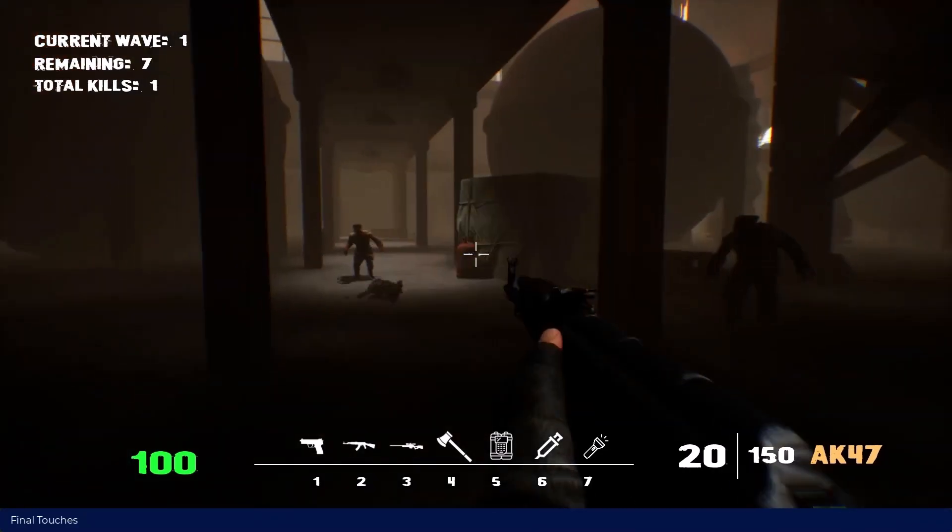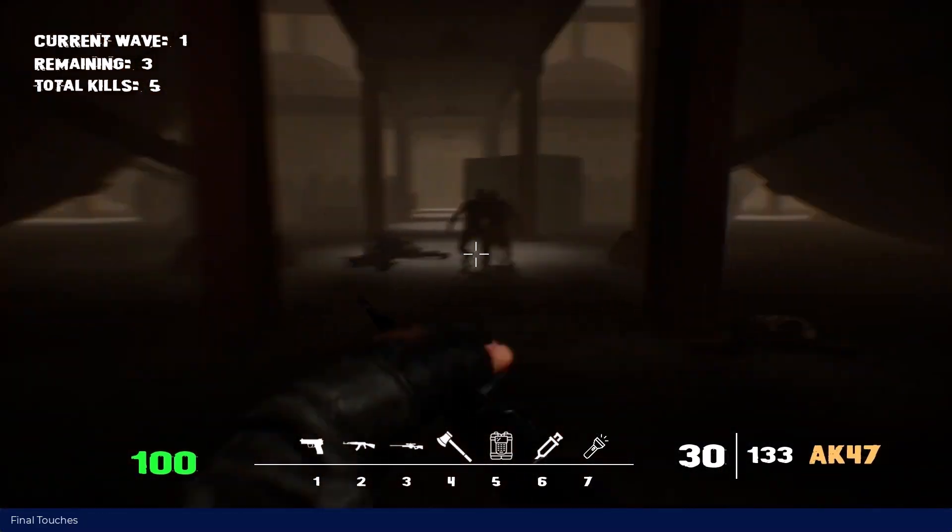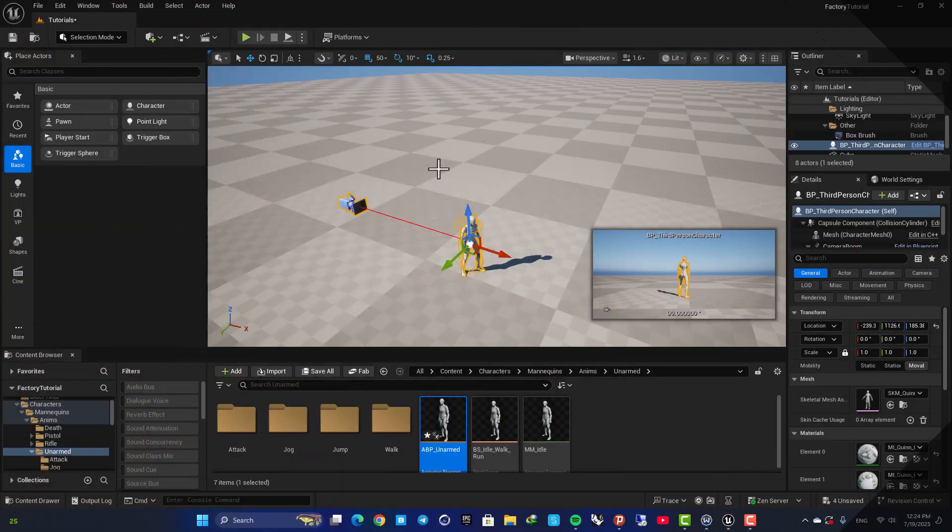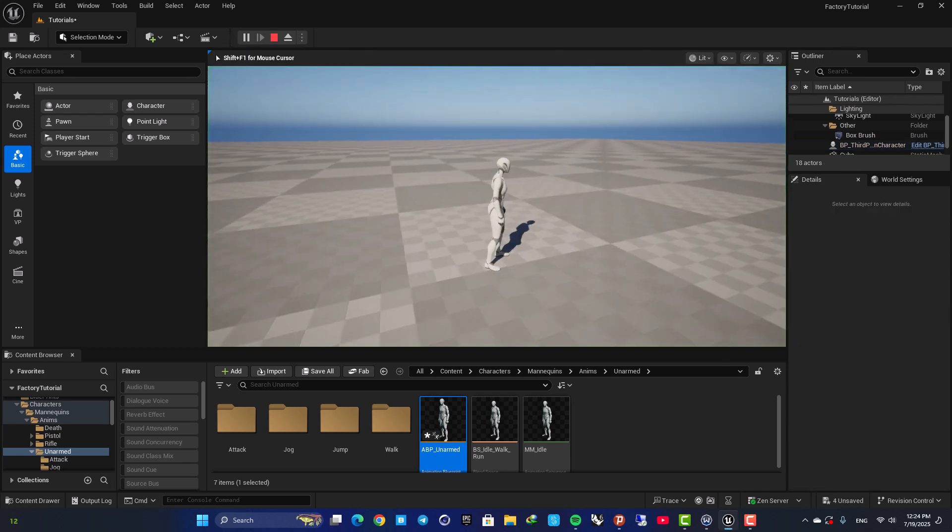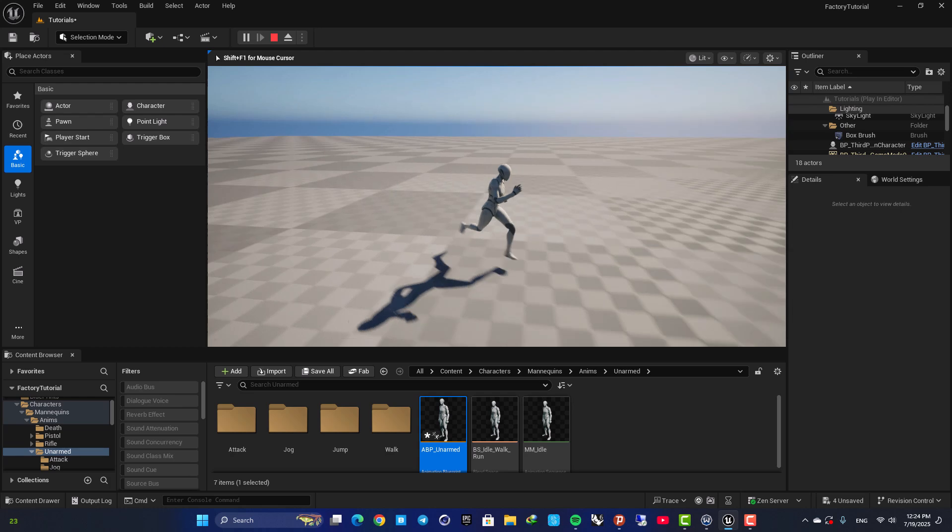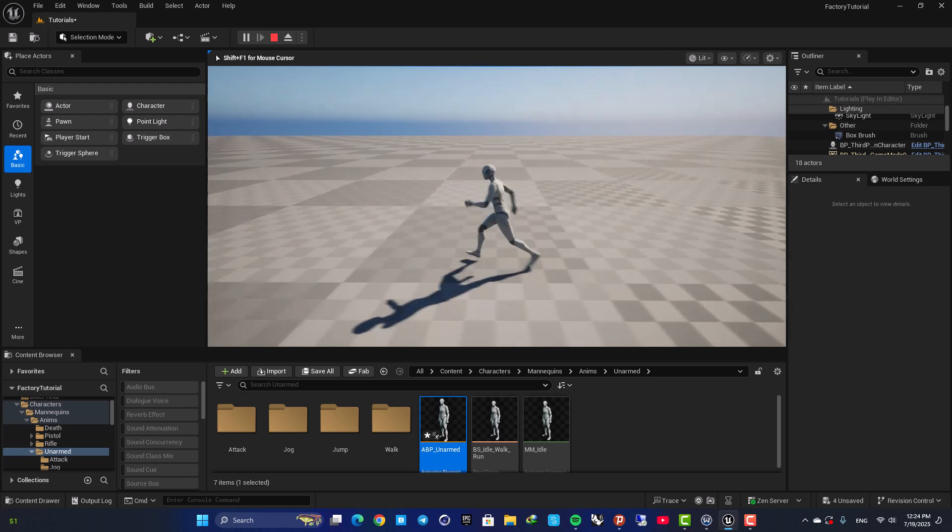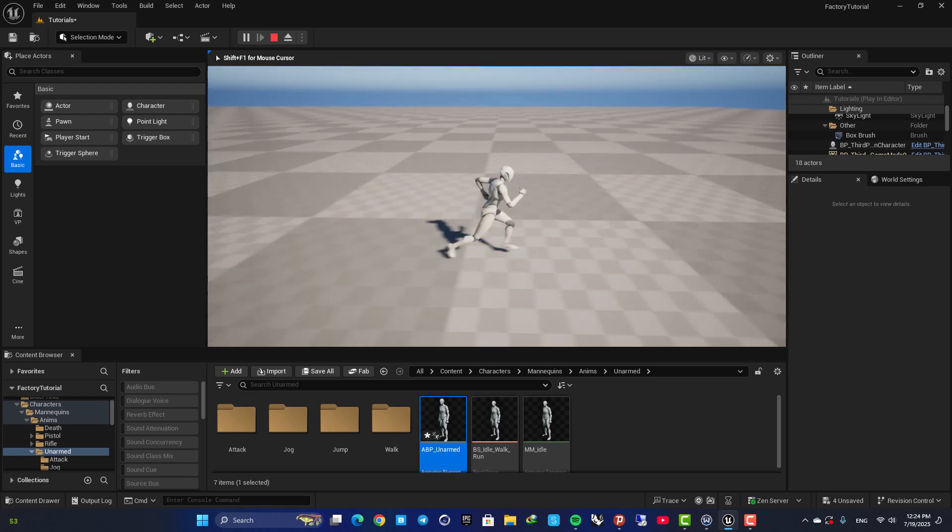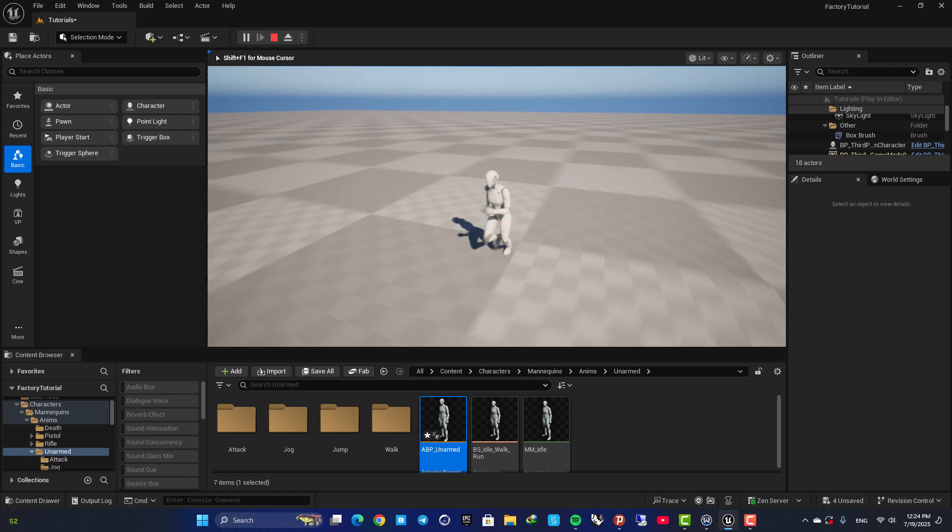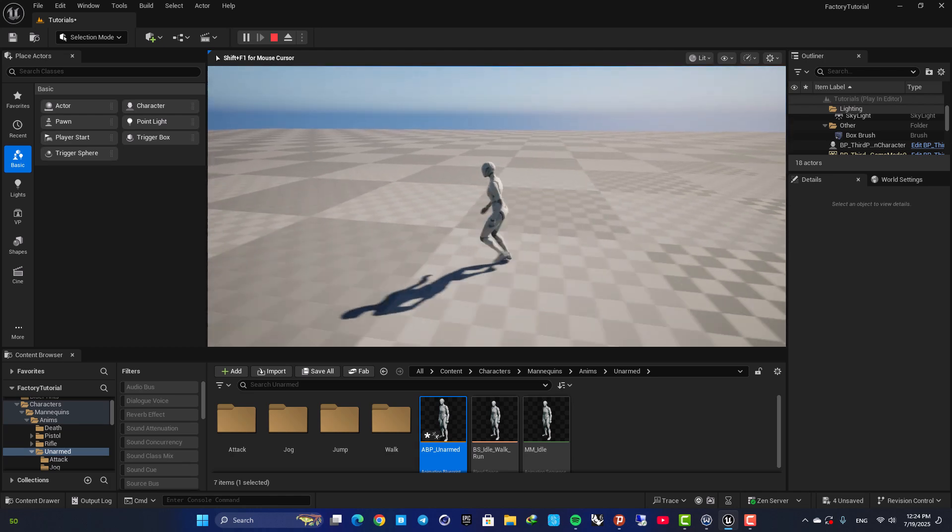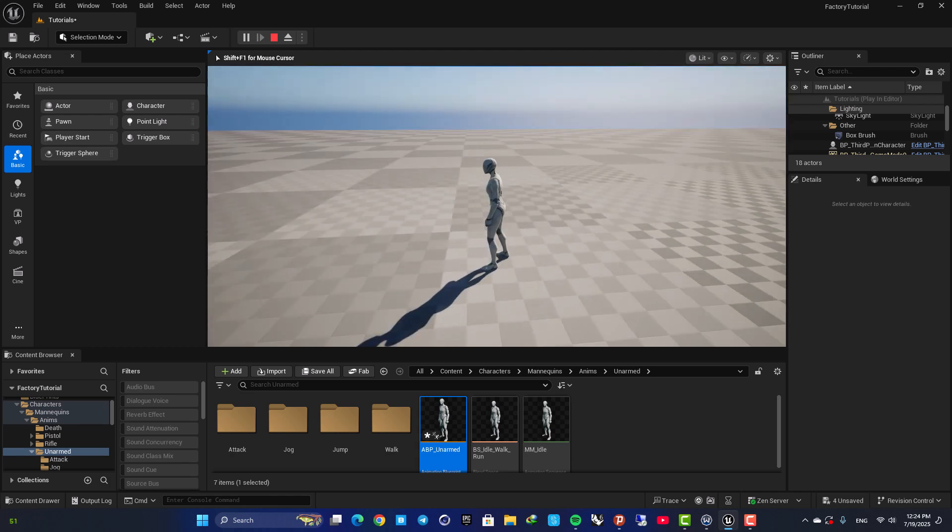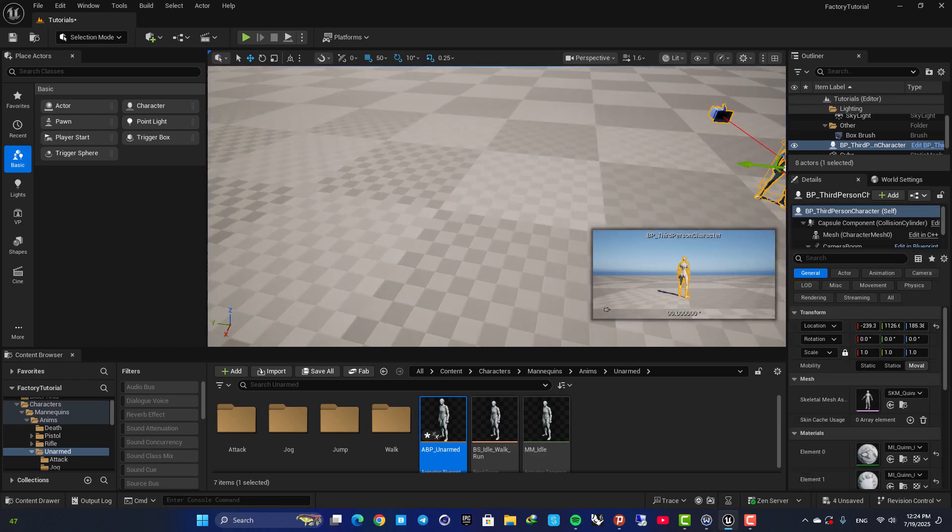So here I am in a third person template in Unreal and I am using the default settings here. As you can see my character is using the run animation here and I'm going to use this animation asset to get my events.